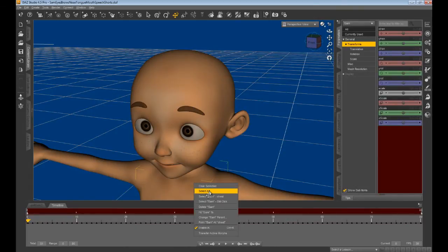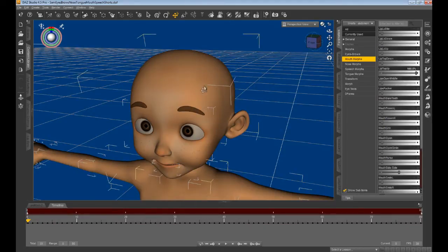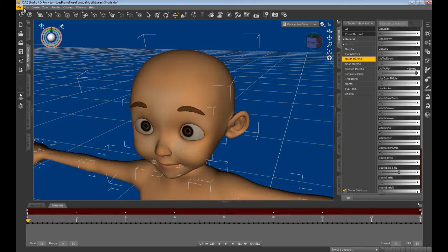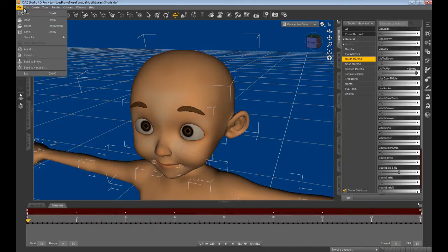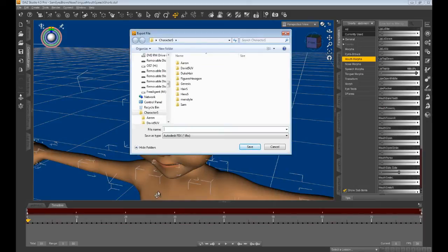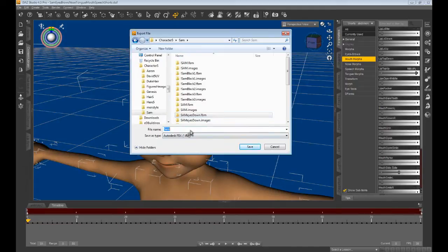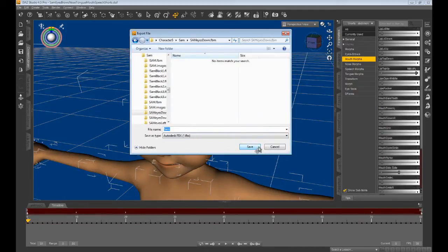Now select all. This is required for exporting. Once all has been selected, click on the file menu and choose export. This will bring up a save dialog box. Make sure you choose the FBX format option, and then type in the name of the FBX file you want to create.